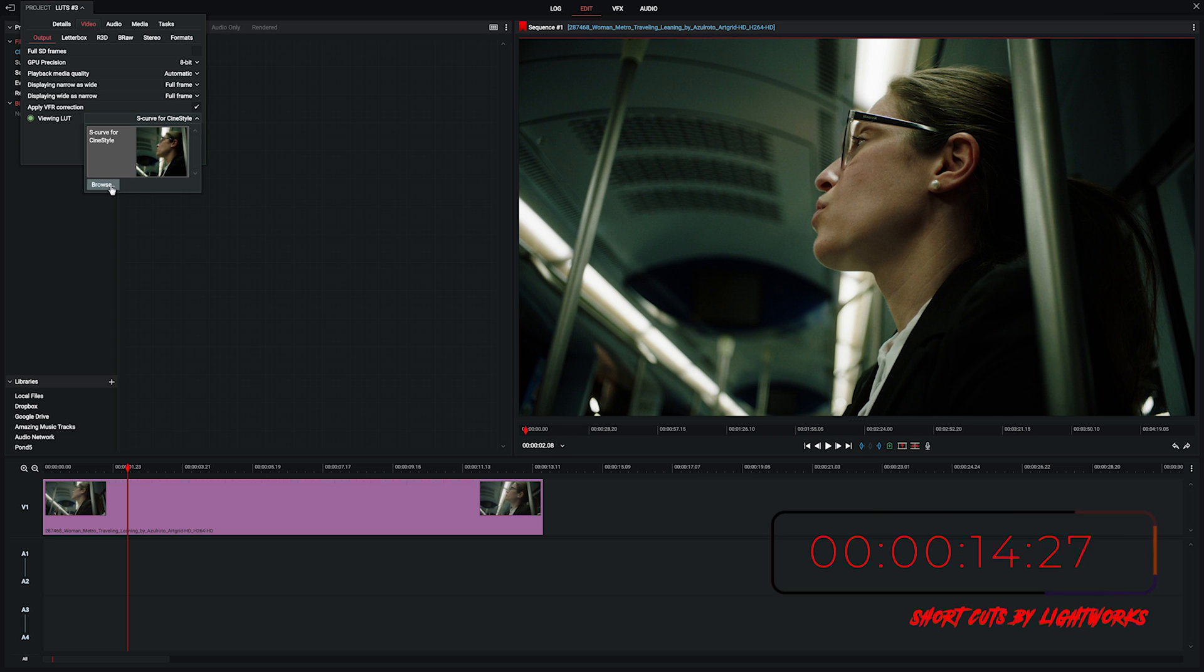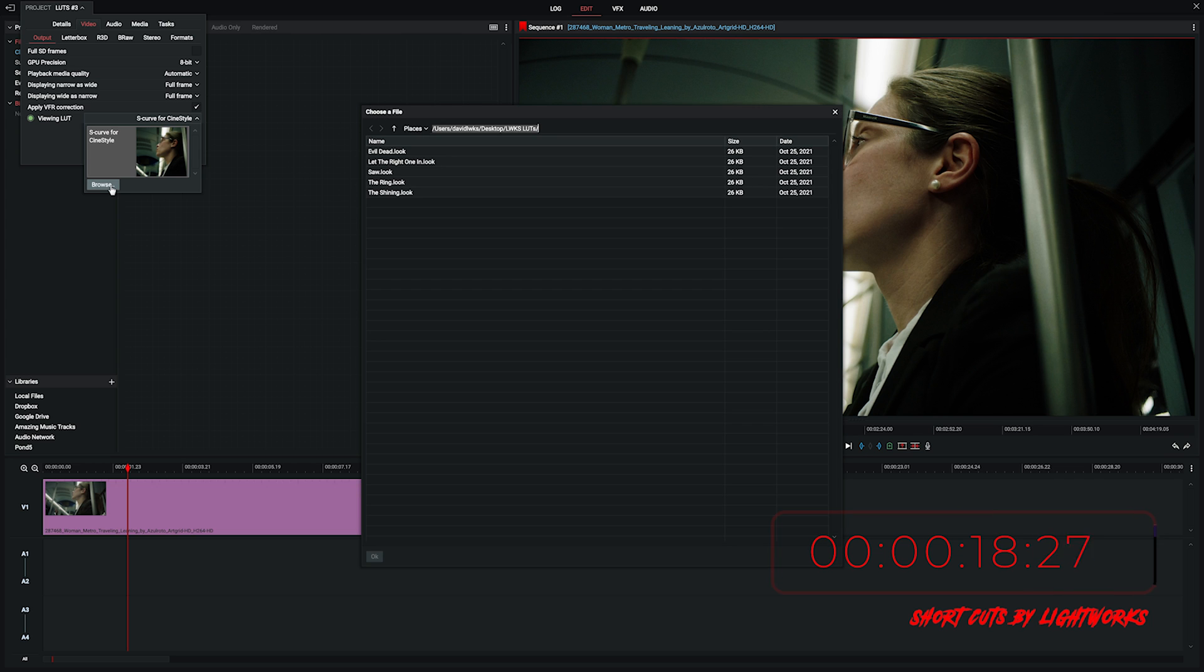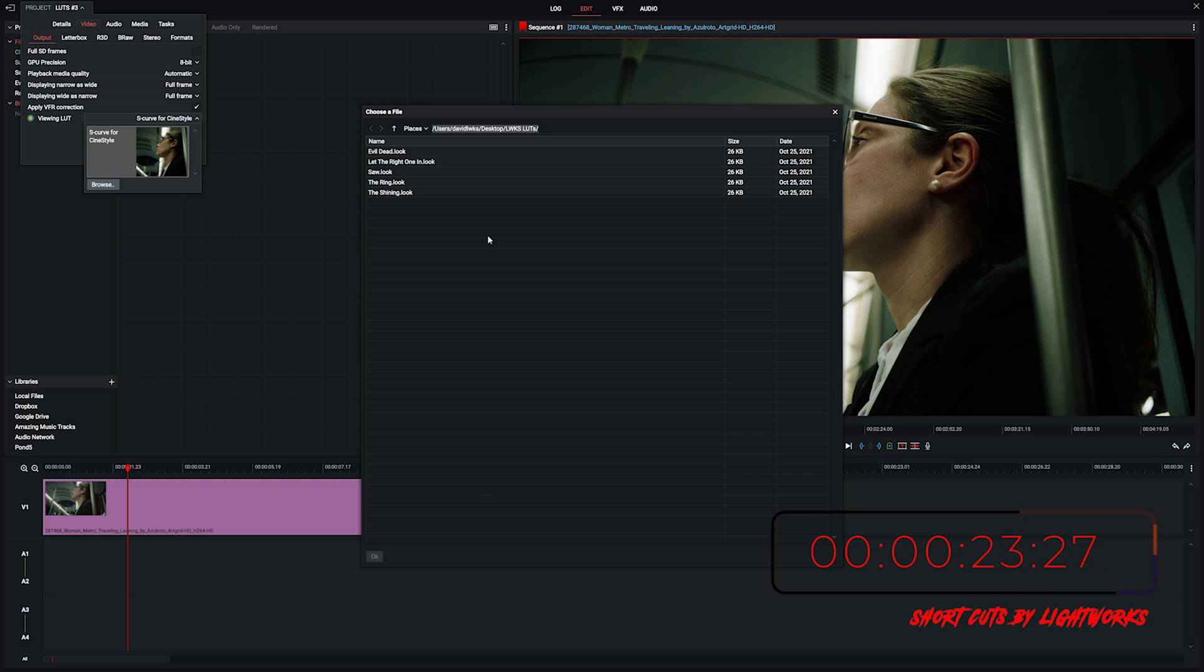We don't want to use that though, we want to use some of our horror film LUTs. So we'll go to browse and there we go, I've already got the folder loaded here but if that doesn't happen for you just navigate your way to where you've got them saved and we've got a few to choose from here.